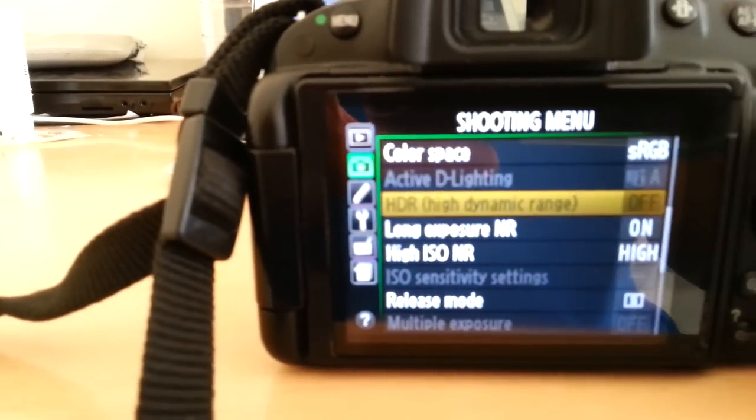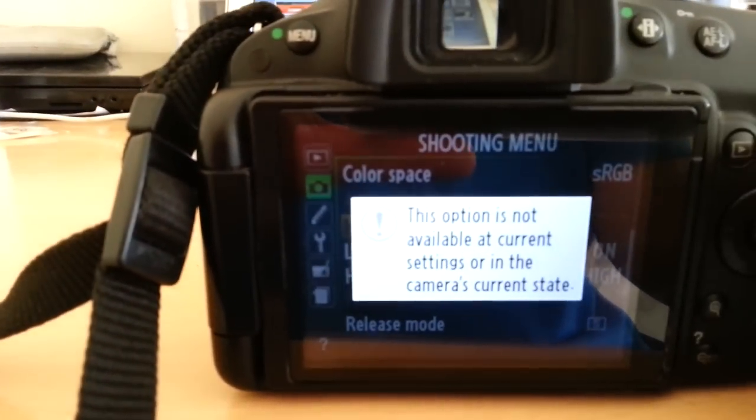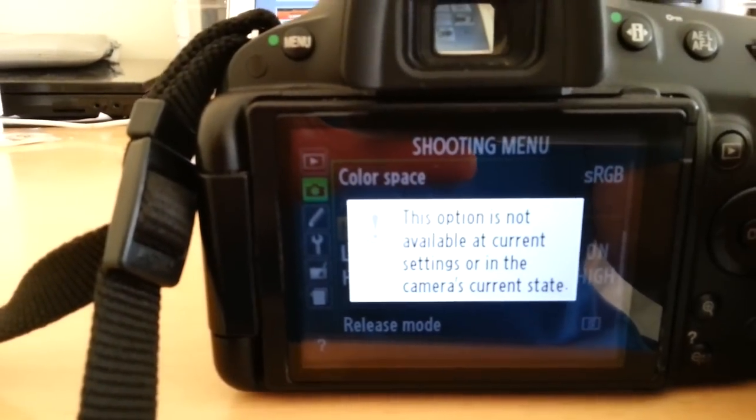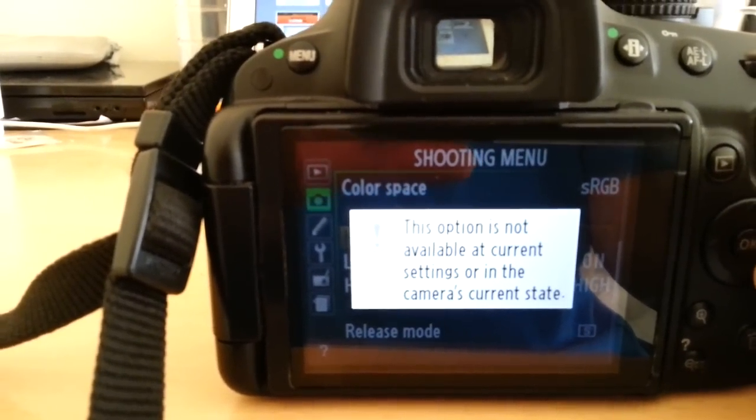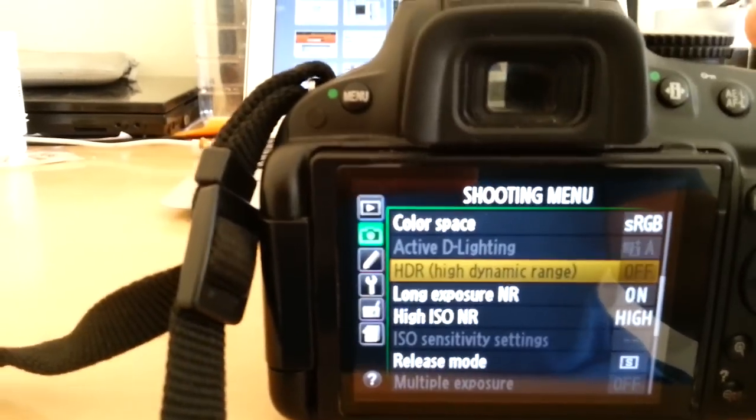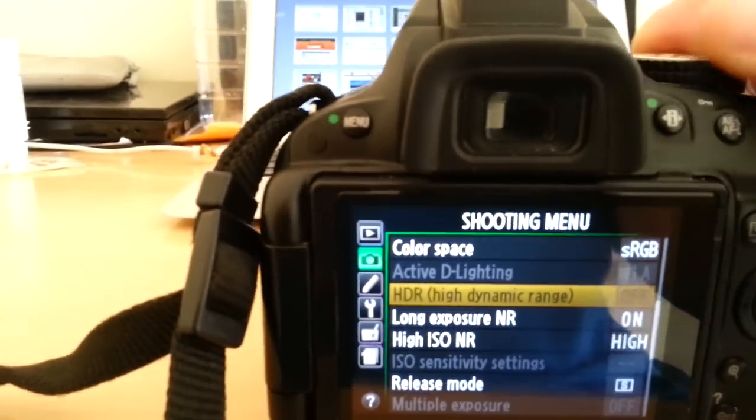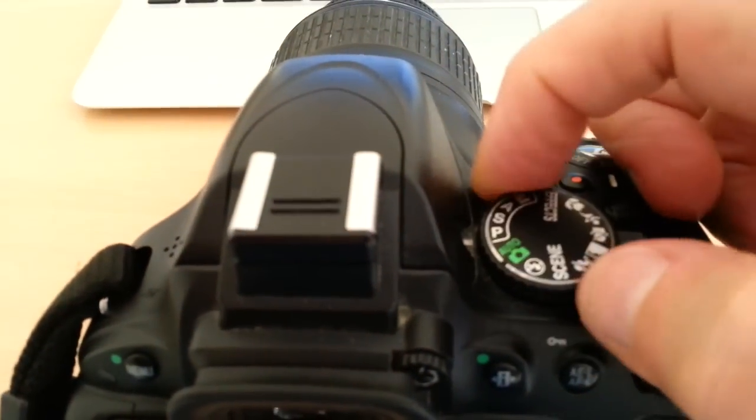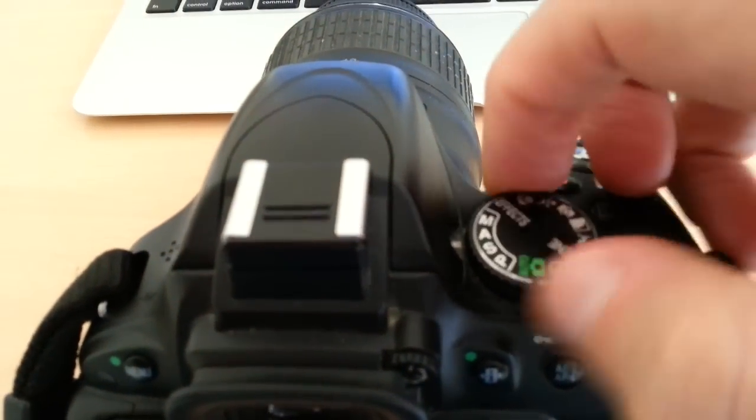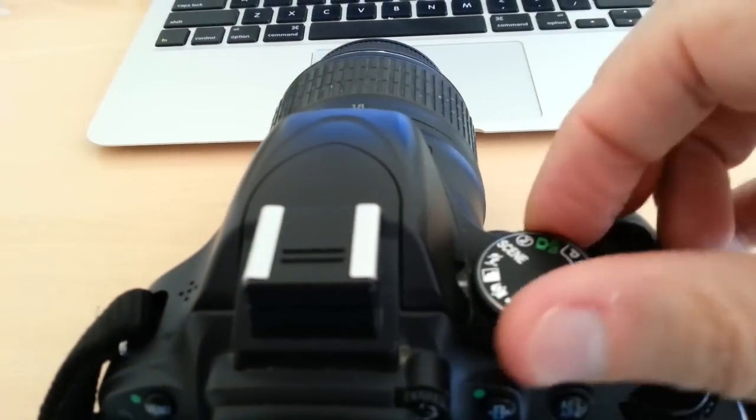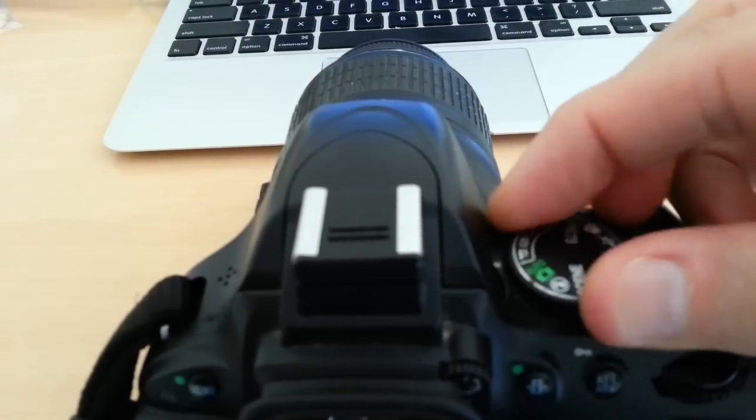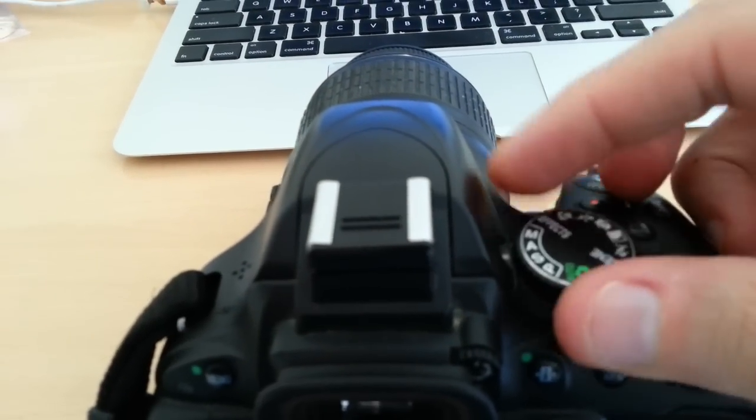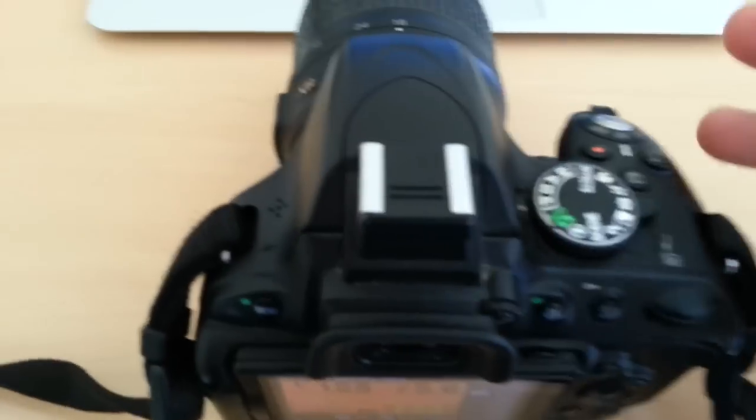You can't see it right there but when I try to go right it says this option is not available at the current settings or in the current camera state. So I figured I had to change something. I went and I dialed all of these. None of these worked, it always stayed grayed out for me.